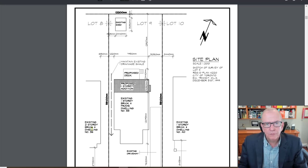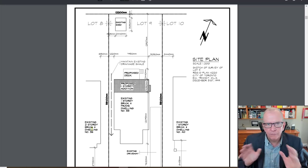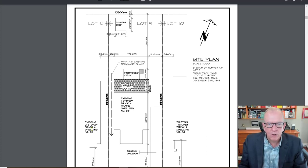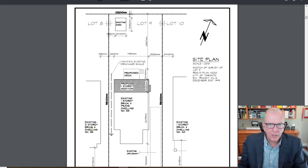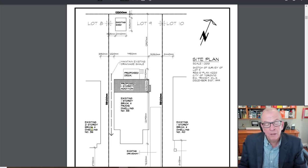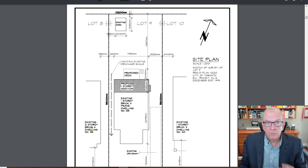I'm a professor of construction management and I've been teaching this for decades, working with construction professionals in all the different sectors. I also have videos on project management, planning and scheduling, MS Project, and construction business management on my playlists. Okay, let's get started.